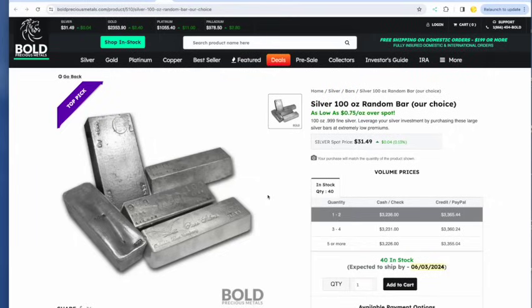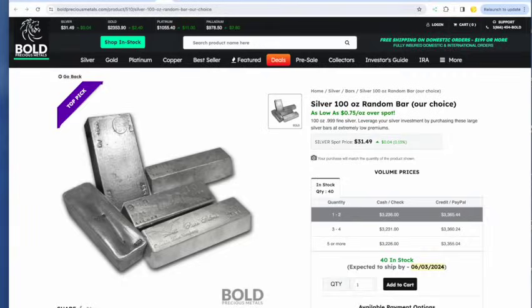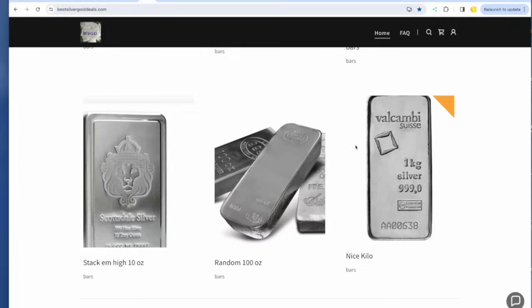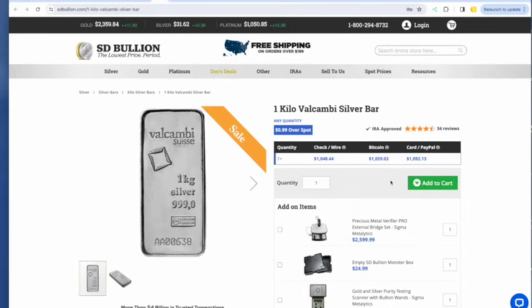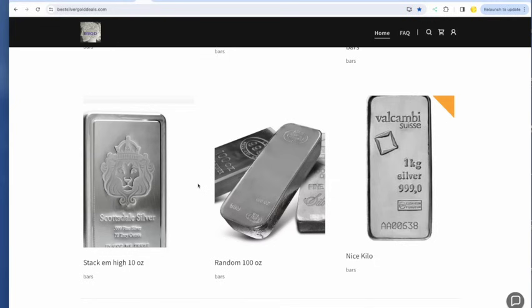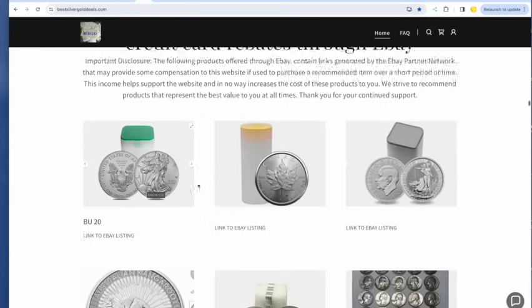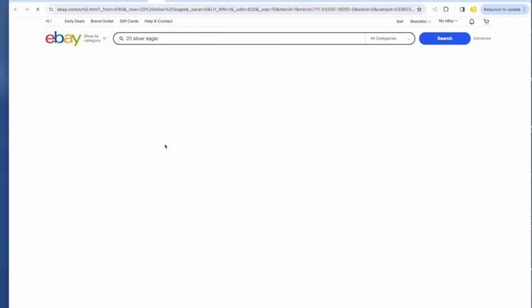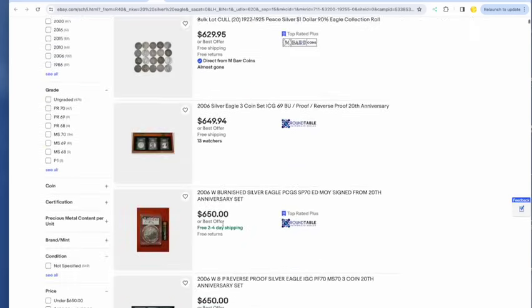A 100-ounce bar is still 75 cents over at Bold. $2,236 for a random 100-ounce bar. And the best, a nice kilo for 99 cents over $1,048.44. But wait on eBay. You can get that kook again at a really good price.